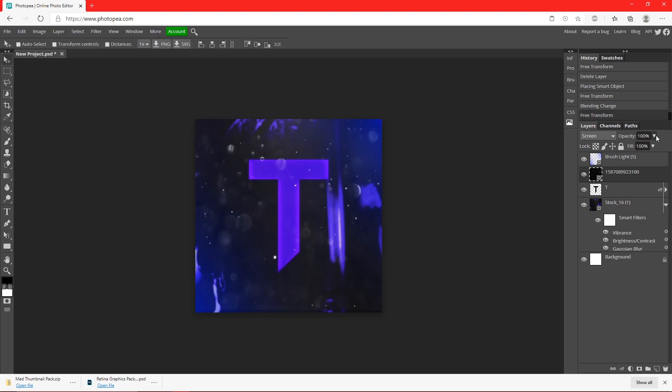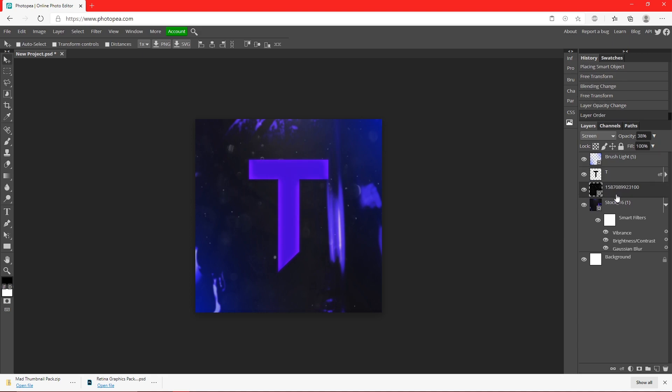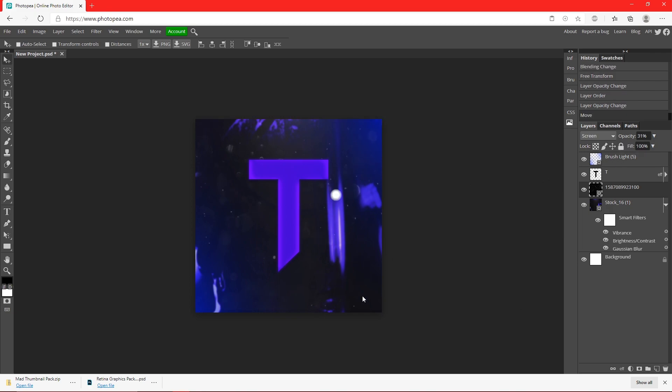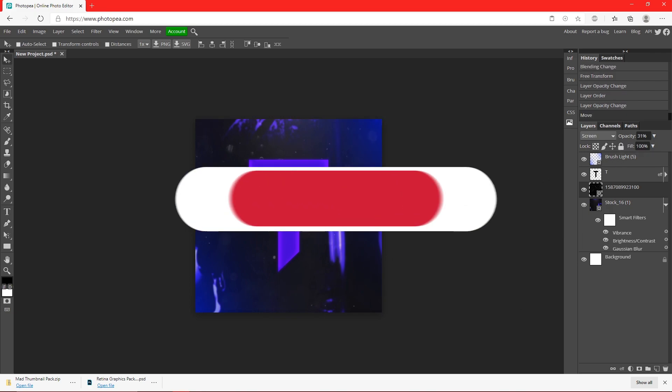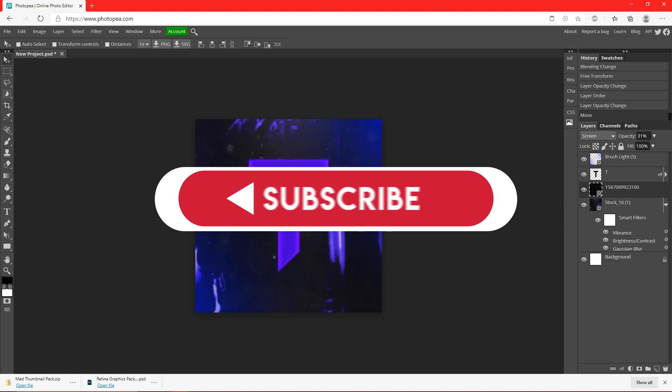I'm going to turn the opacity down on it and put that behind the text so it kind of gives it some more depth. Turn it down a lot. So this is really all you need to know. It's really not that hard.